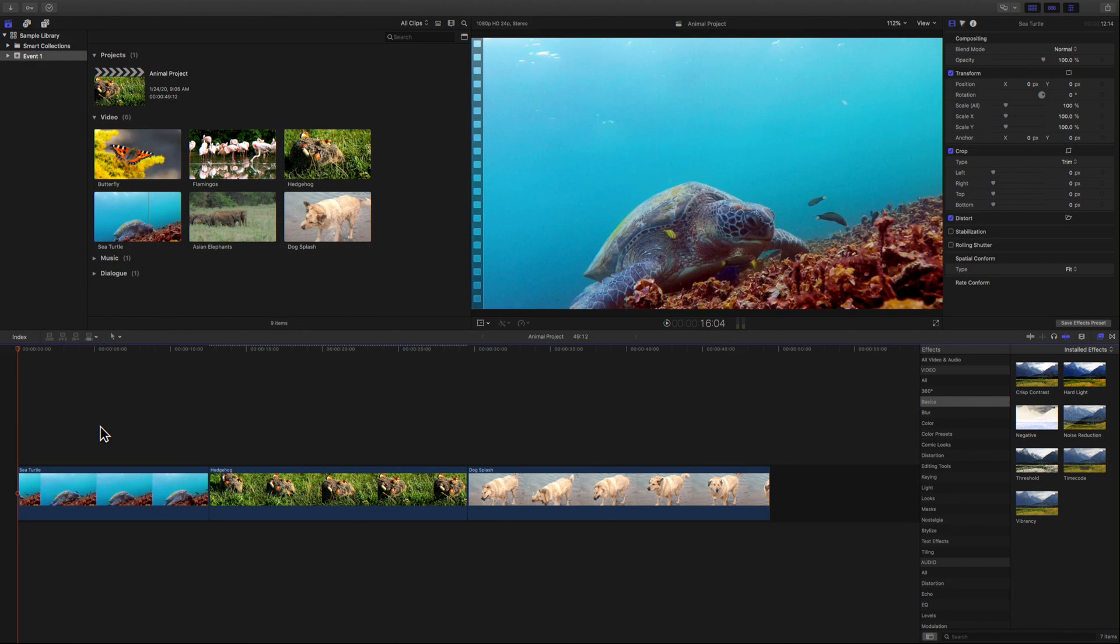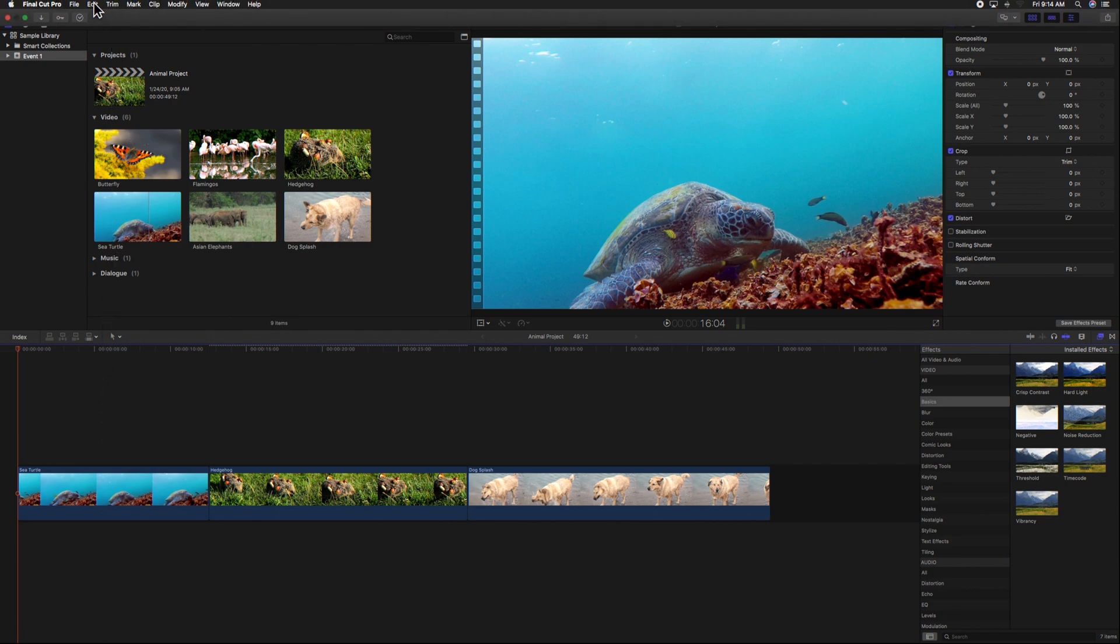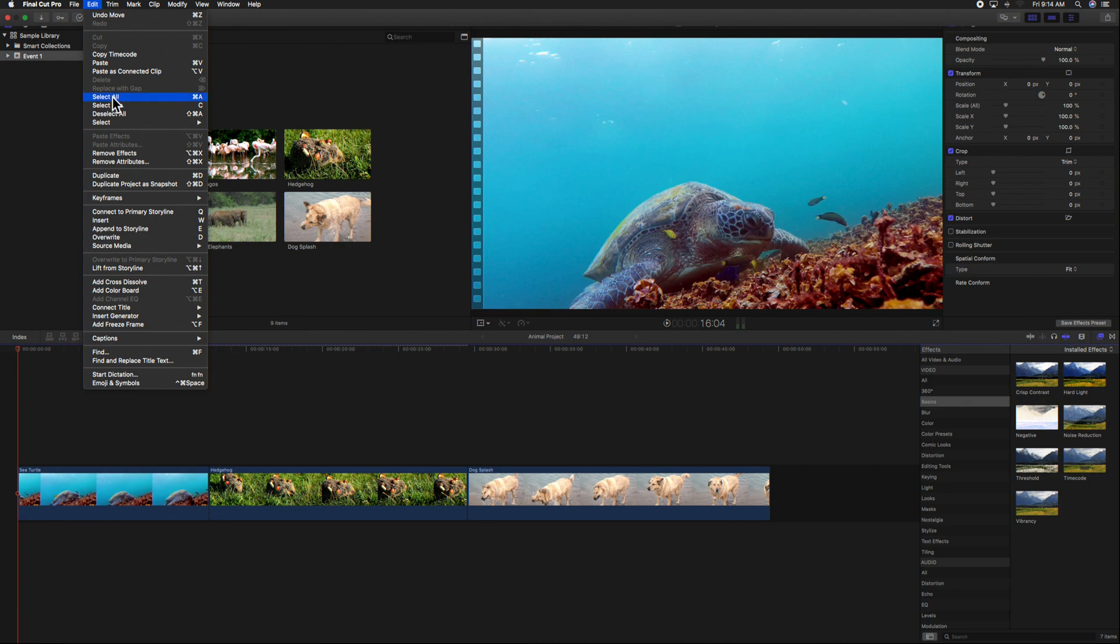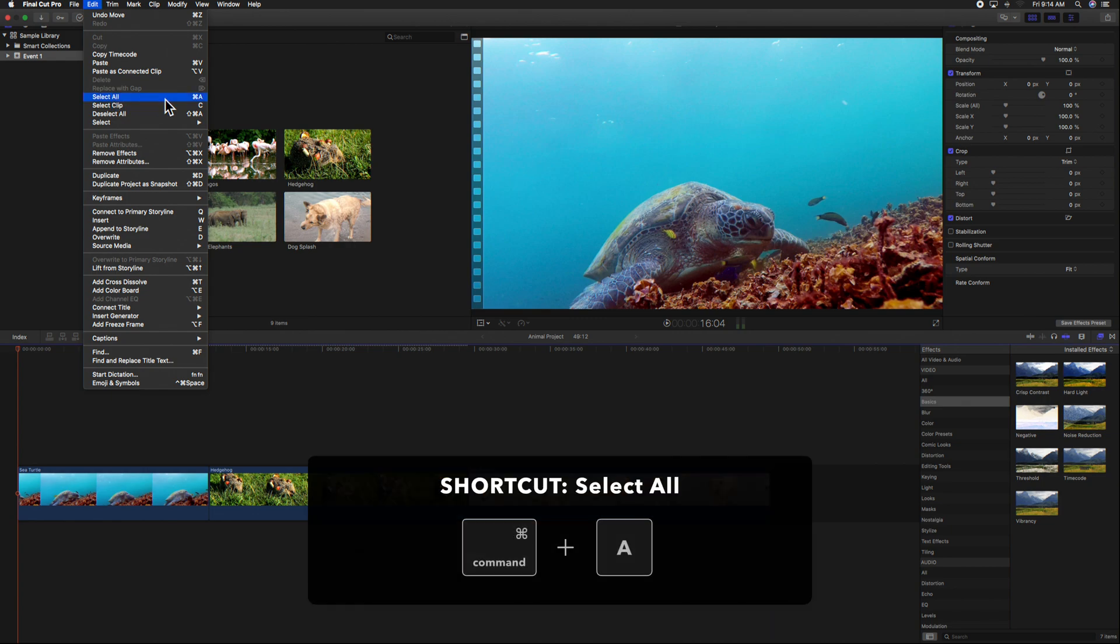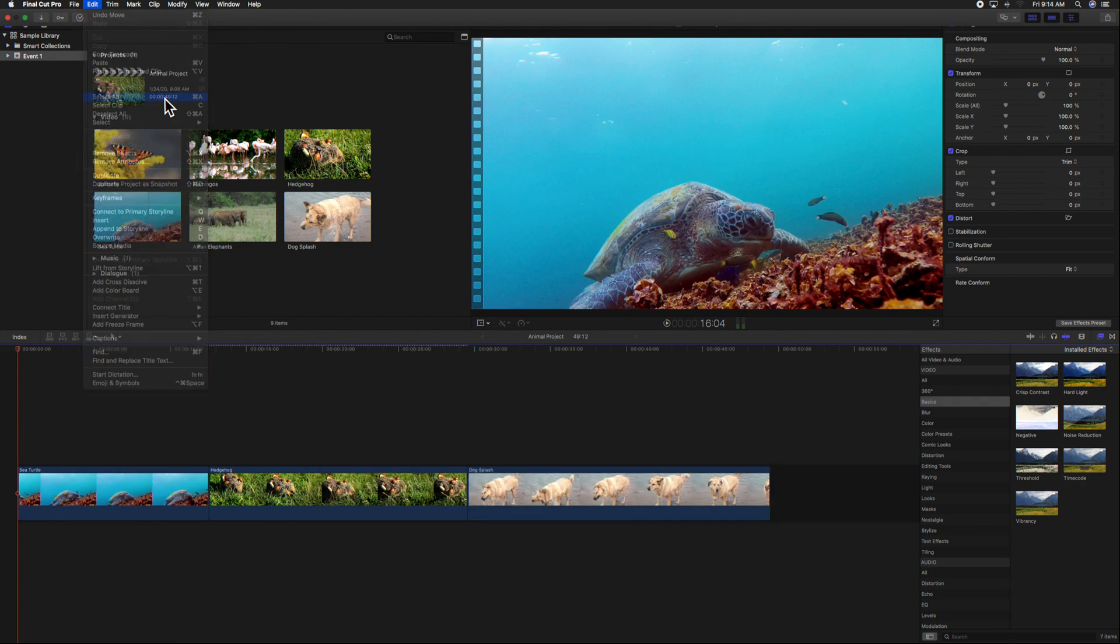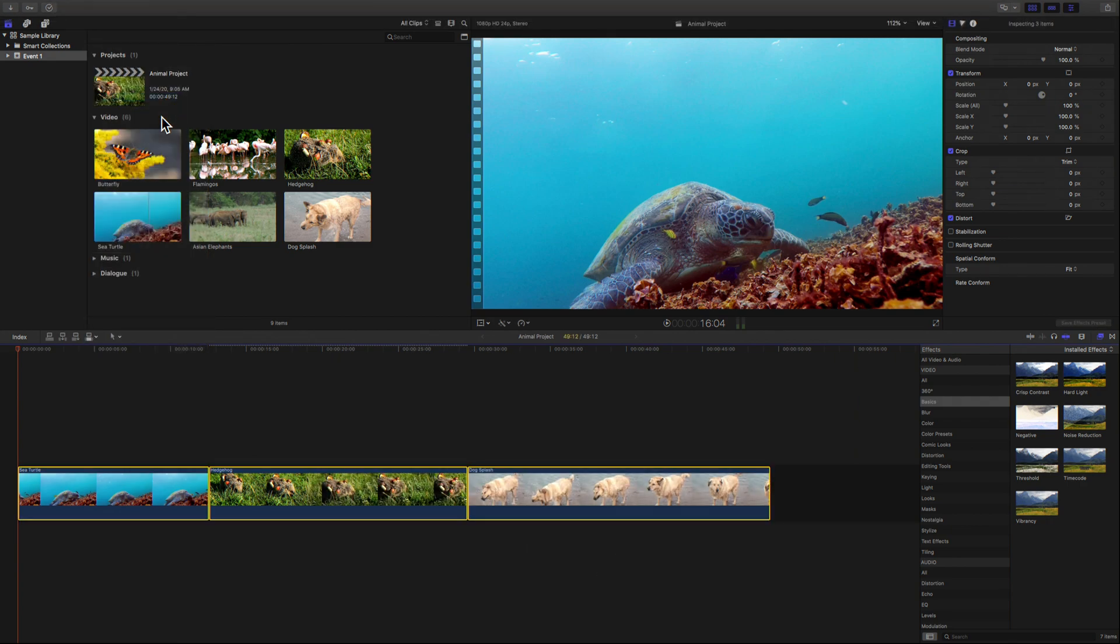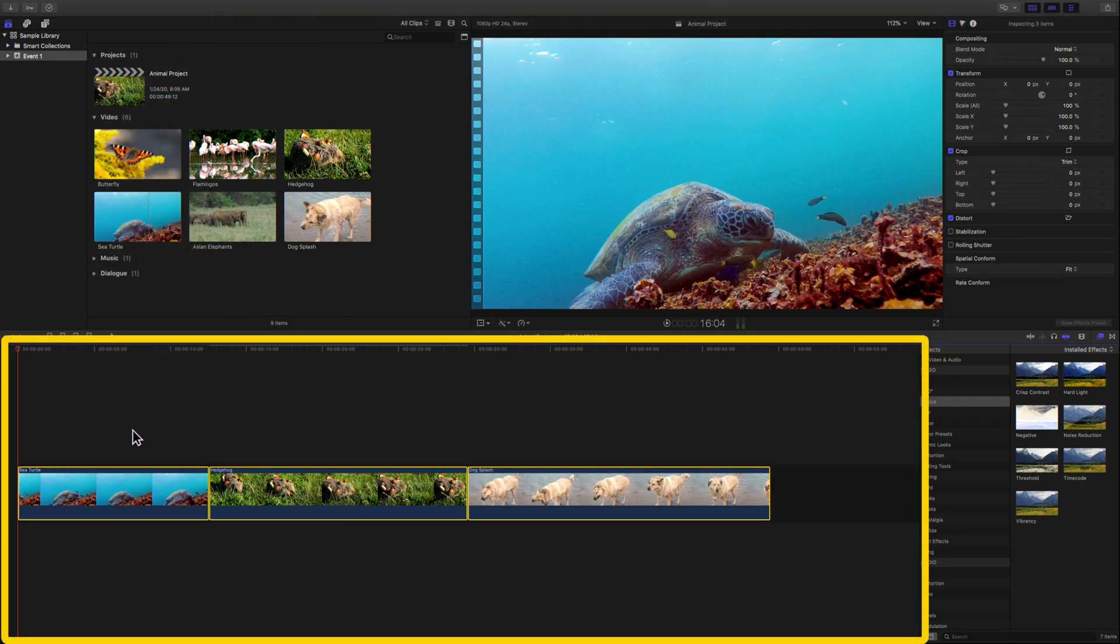But what's the fastest way to select all your clips? Go to the top navigation, choose Edit, and select all. Or use the shortcut Command A. And look at that. Now all the clips in the timeline are selected.